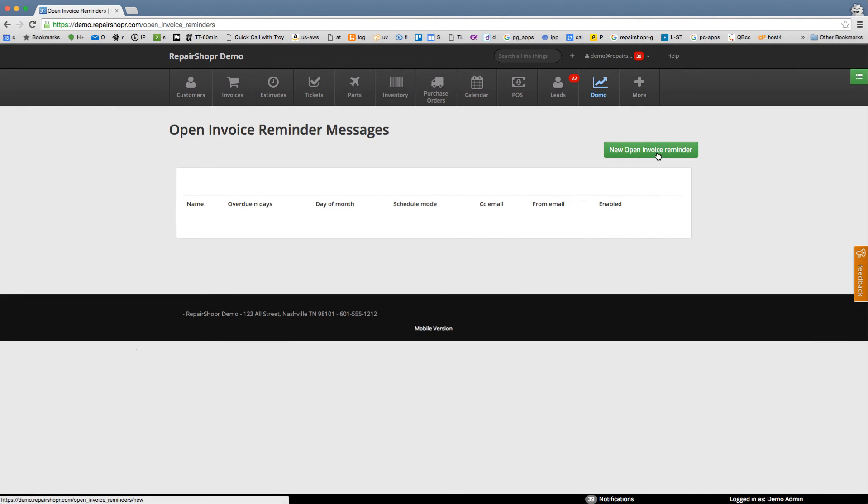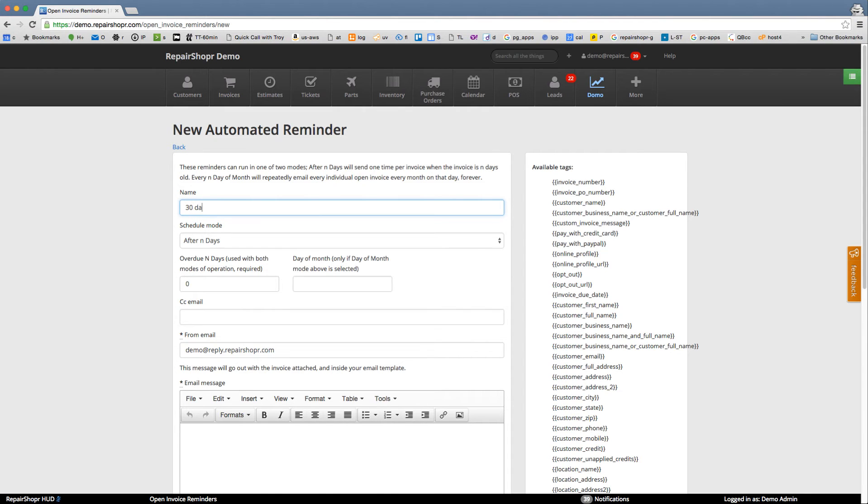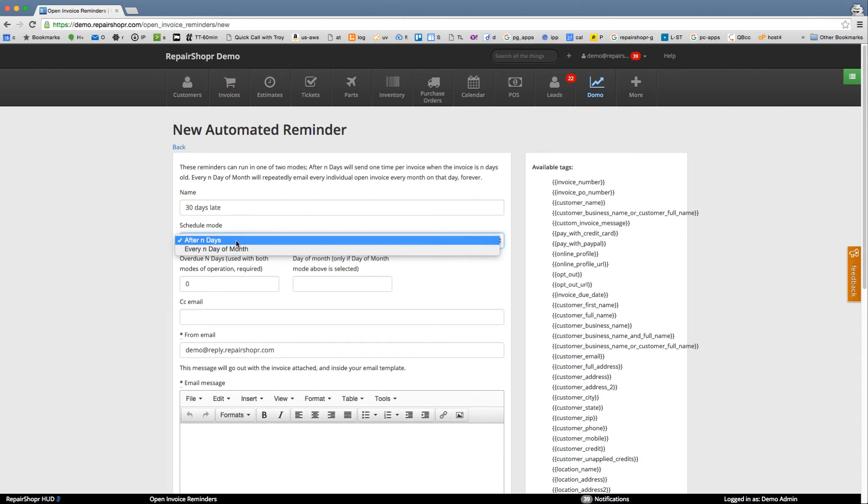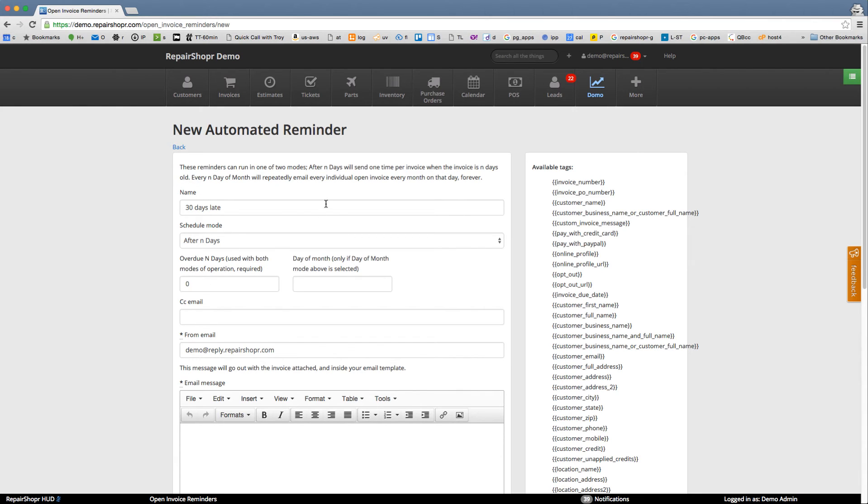So this allows you to create a rule like 30 days late after end days or every end day of month. I like the after end days. So this means we'll send a reminder after however many days. The other mode, I'll just read this, after end days will send one time per invoice when the invoice is end days old. So for example 30 days.